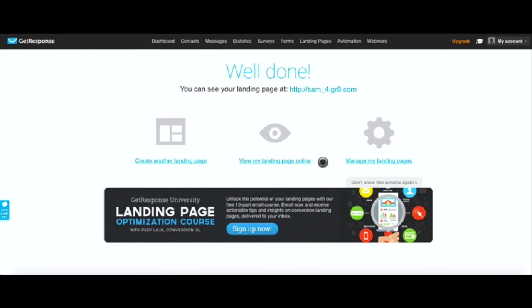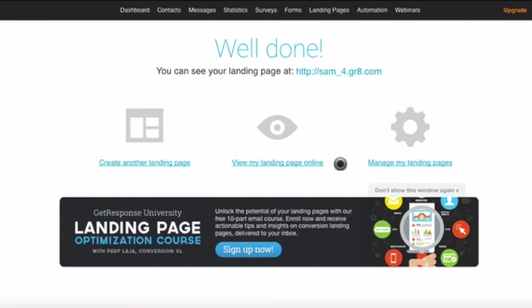That's how you create landing pages in GetResponse. If you have any questions or comments leave them in the comment section below and I'll be more than happy to help you out. Thanks for watching guys.